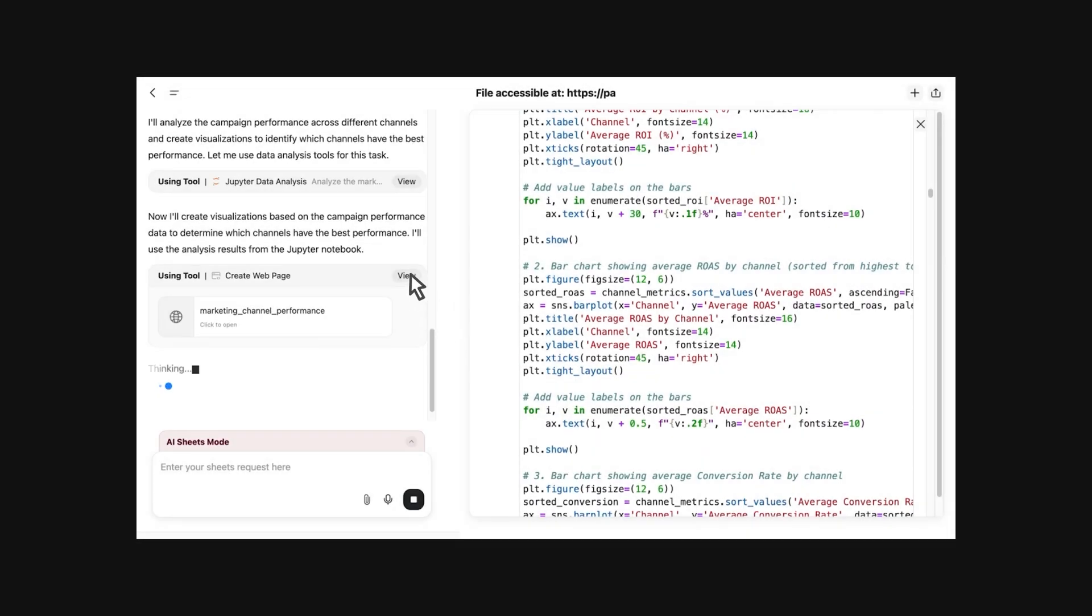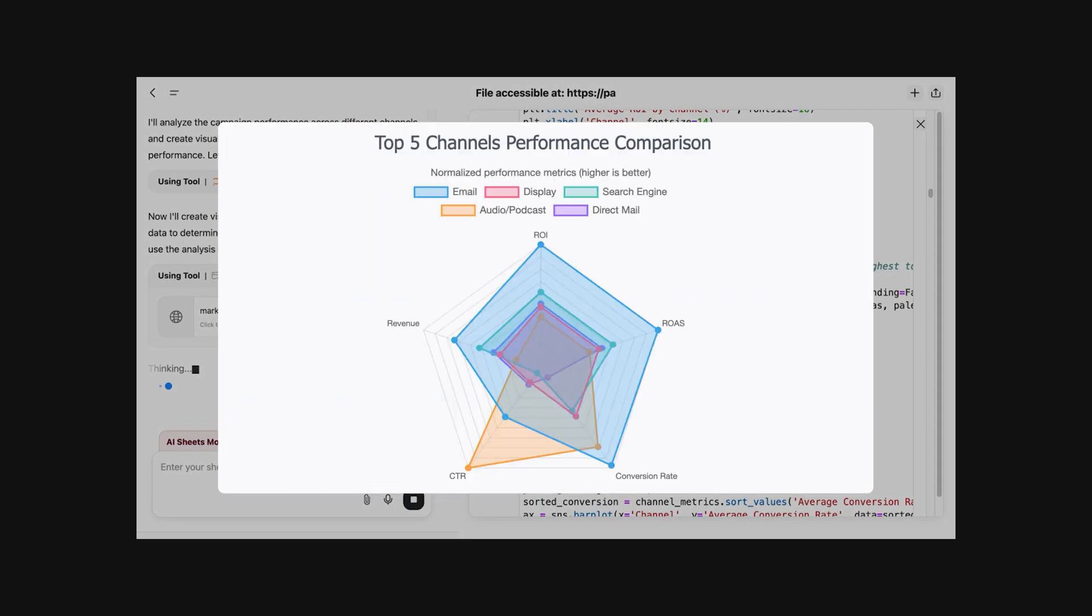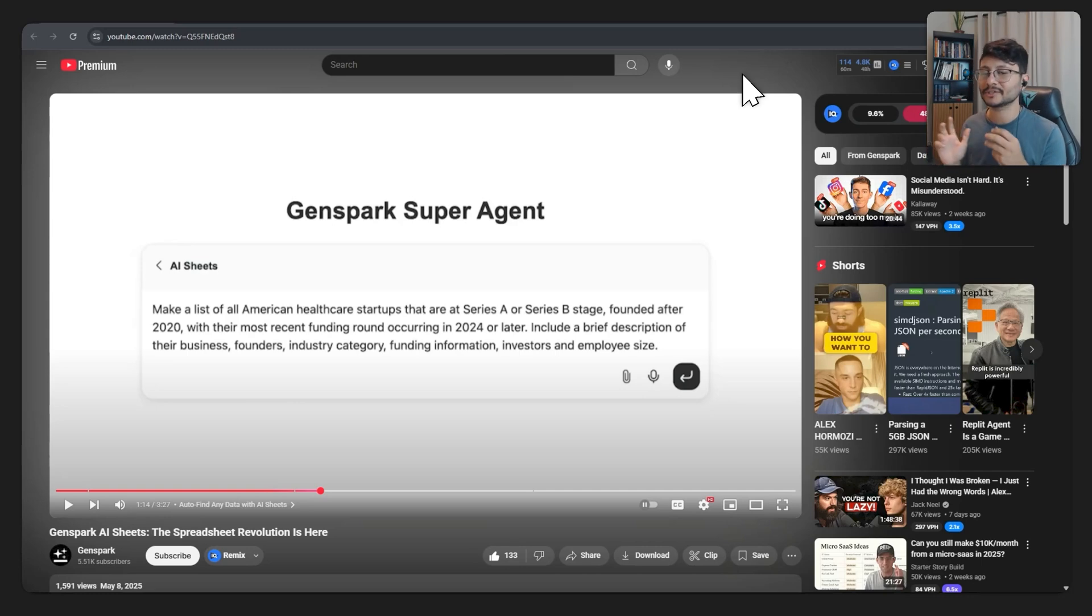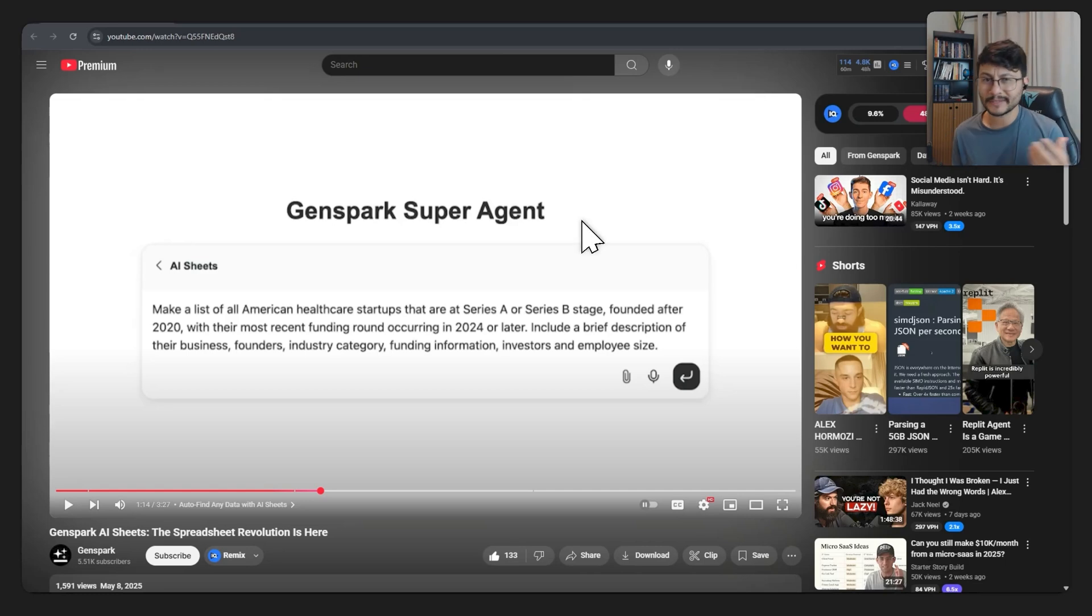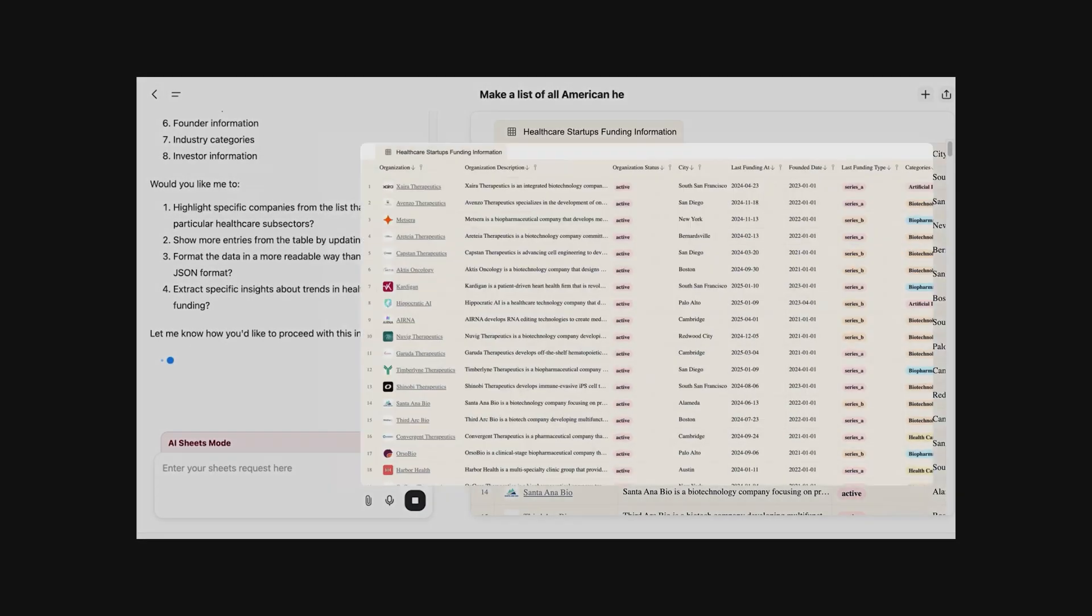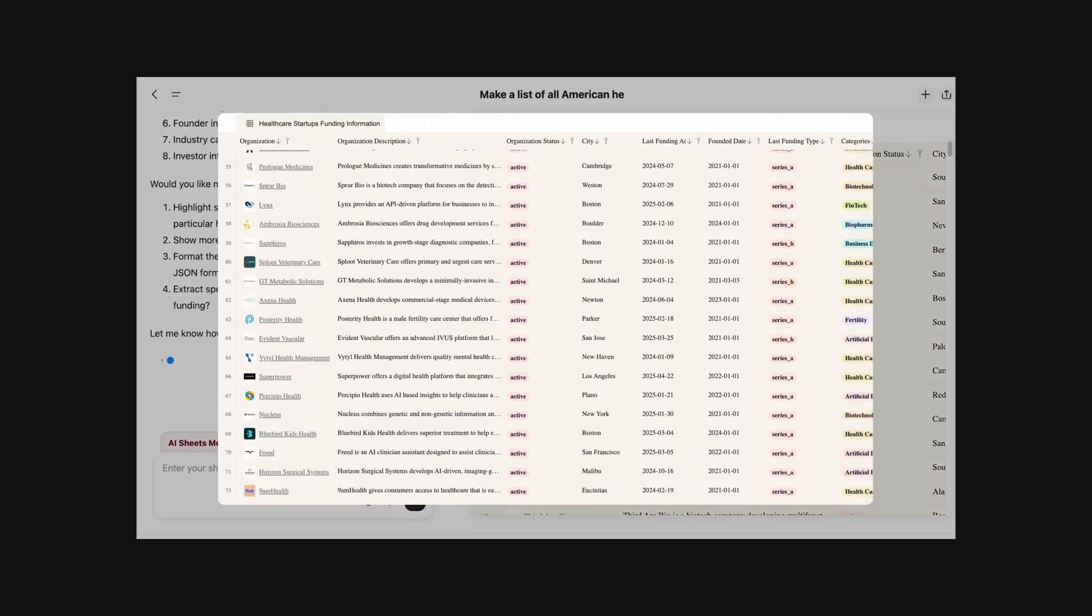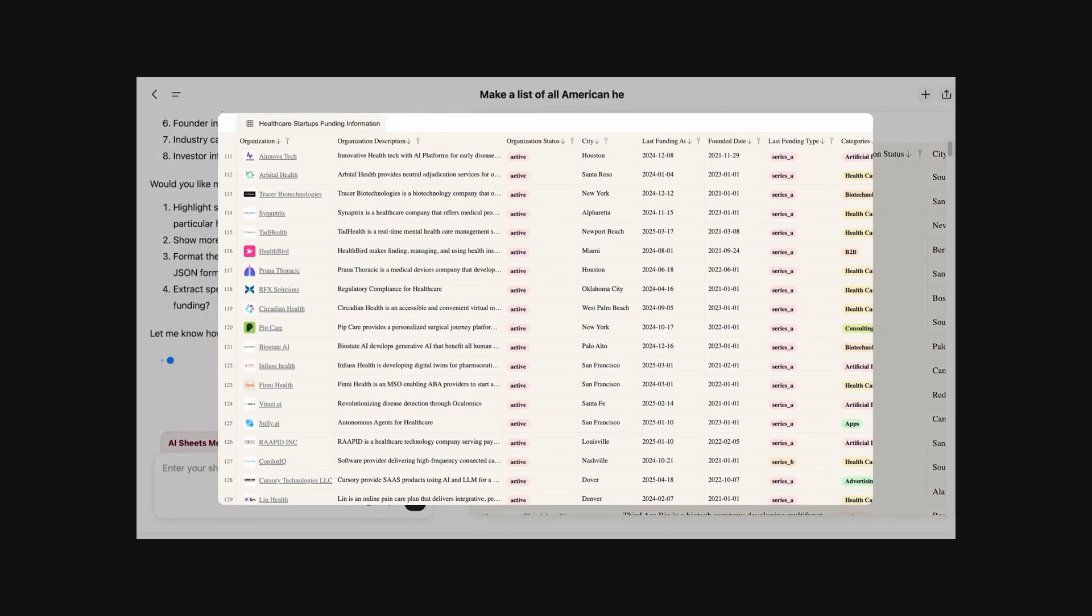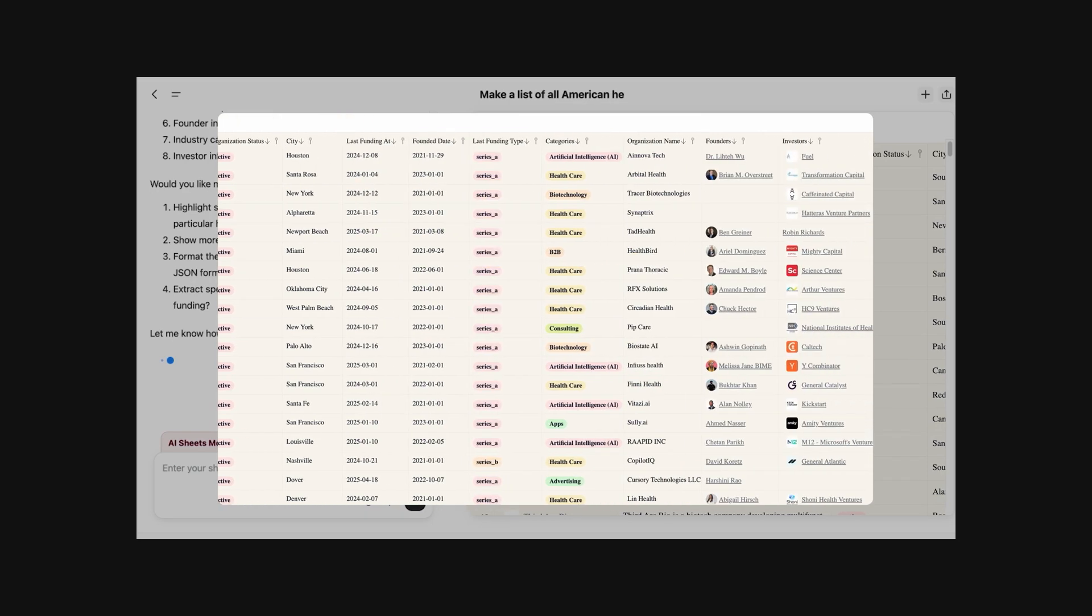It generates not only charts for different channels, but also a radar graph highlighting email campaigns as the winner. One thing is filtering out your own data, but another thing is actually going out and scraping social media, scraping YouTube results, scraping search results, and bringing back something like this. Make a list of all American healthcare startups that are at series A or series B stage, founded after 2020. Within minutes, genspark delivers a comprehensive spreadsheet profiling 129 companies, all with recent funding in 2024, founded after 2020 at series A or B complete with industries, founders, and investors.